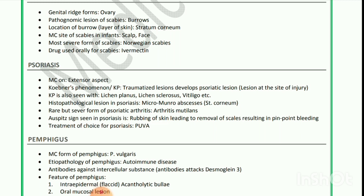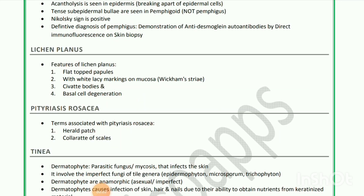Treatment of choice for psoriasis is PUVA. Next is pemphigus — most common form is pemphigus vulgaris. Etiopathology: autoimmune disease with antibodies against intercellular substance; antibodies attack desmoglein 3. Features of pemphigus are intraepidermal flaccid acantholytic bullae and oral mucosal lesions. Acantholysis is breaking apart of epidermal cells. Tense subepidermal bullae are seen in pemphigoid, not pemphigus. Nikolsky sign is positive. Definitive diagnosis is demonstration of anti-desmoglein autoantibodies by direct immunofluorescence on skin biopsy.